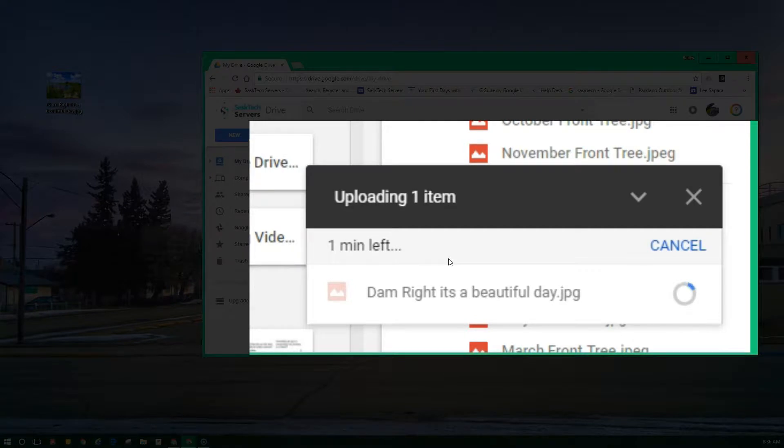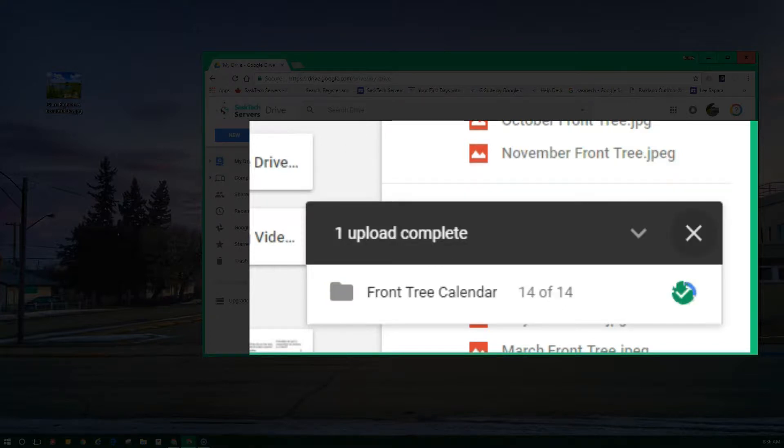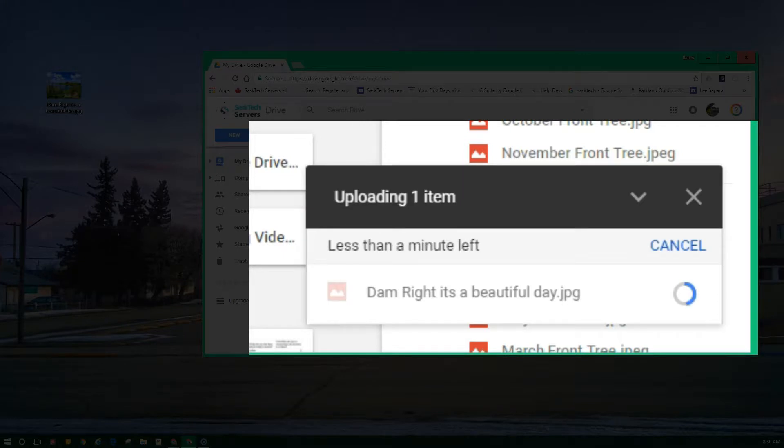The blue portion of the circle is what has uploaded while the gray has yet to upload. The green check mark box will indicate that the file has successfully uploaded to Google Drive on the web.